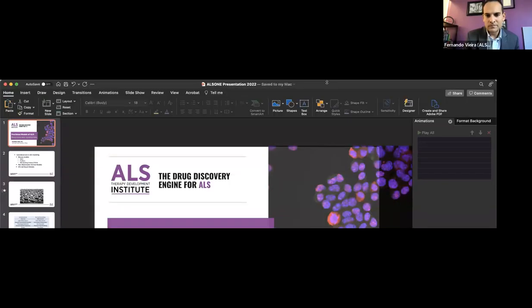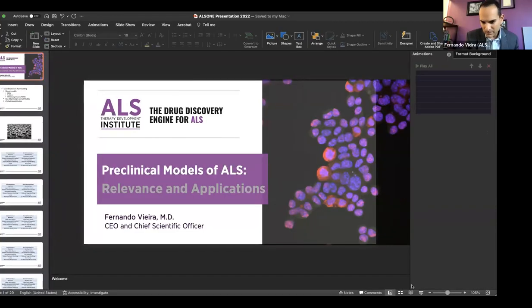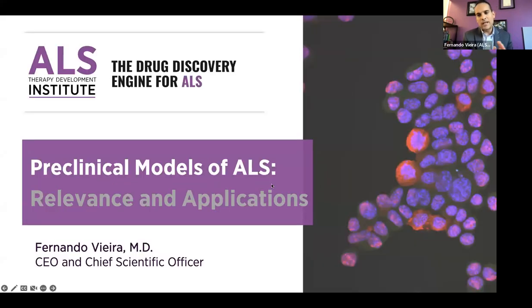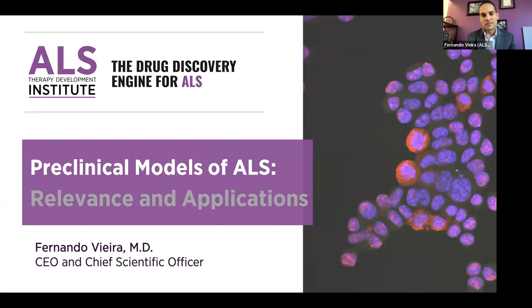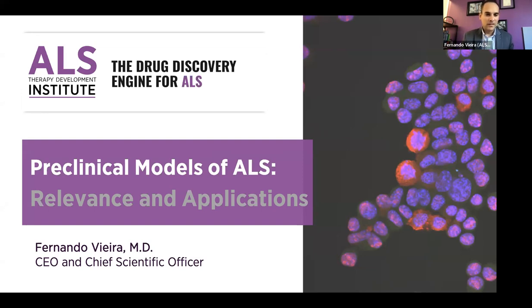Thank you, James. Let me share my screen. Today I have the privilege and honor of talking about preclinical models for ALS. It is a large topic, pretty broad scope, and it probably could consume its own two-day symposium. So being mindful of time, I've had to limit it to some extent. I can't go as broad or as deeply as I'd like to.